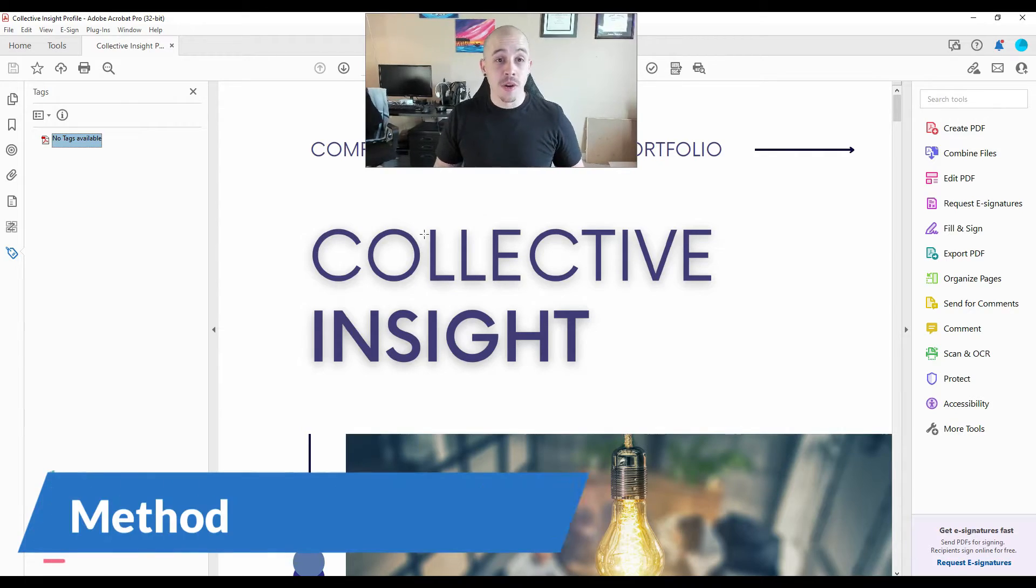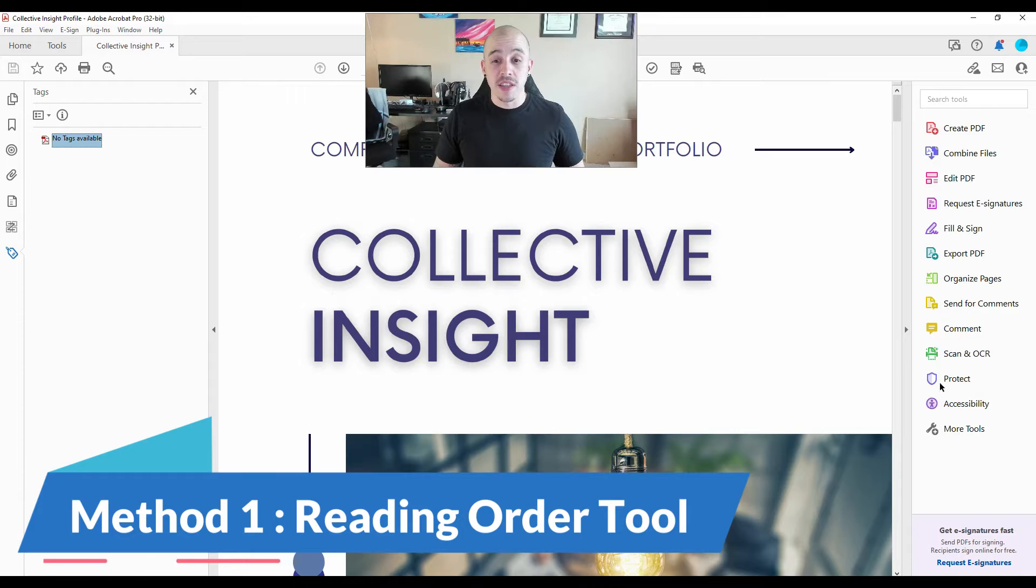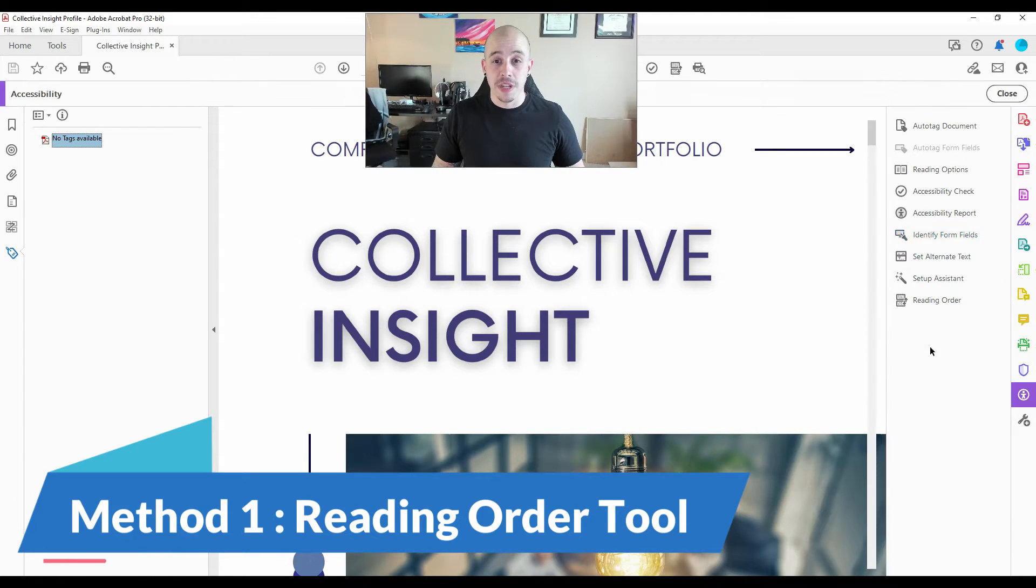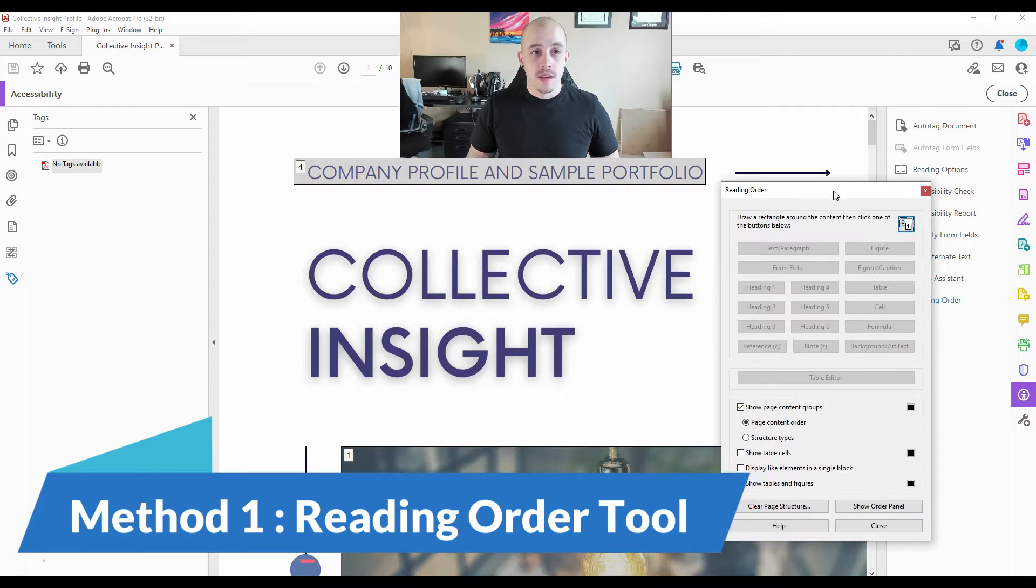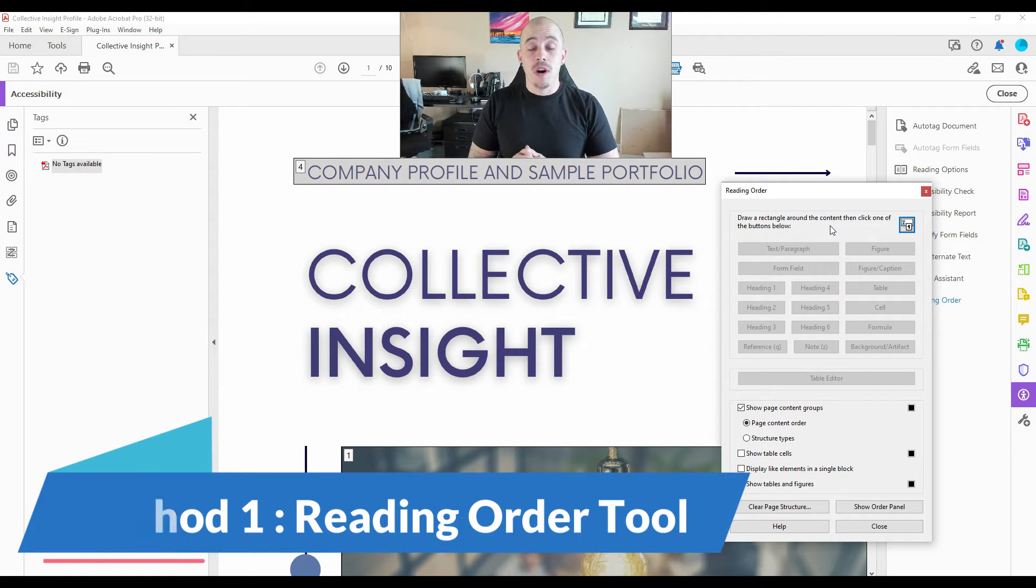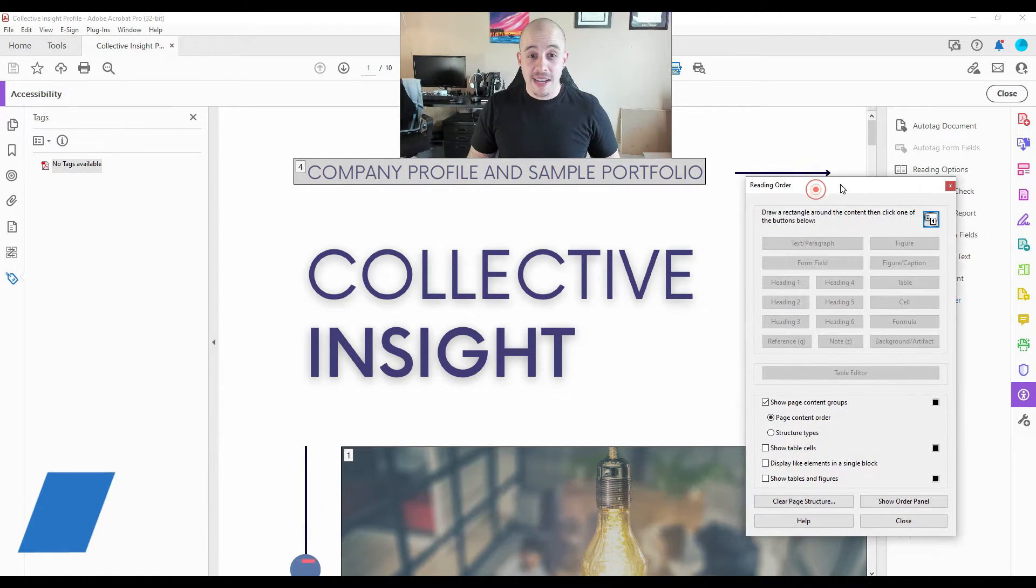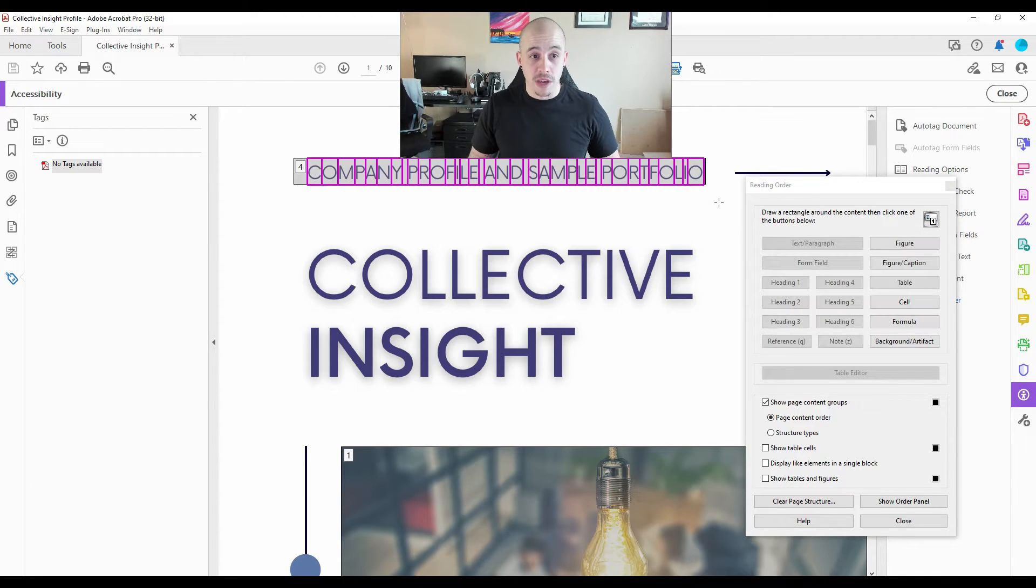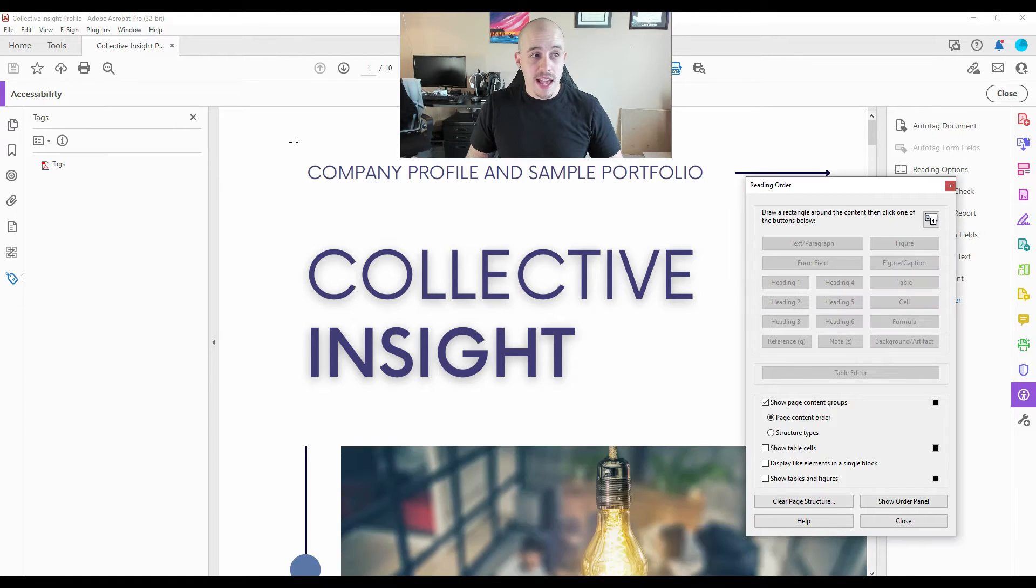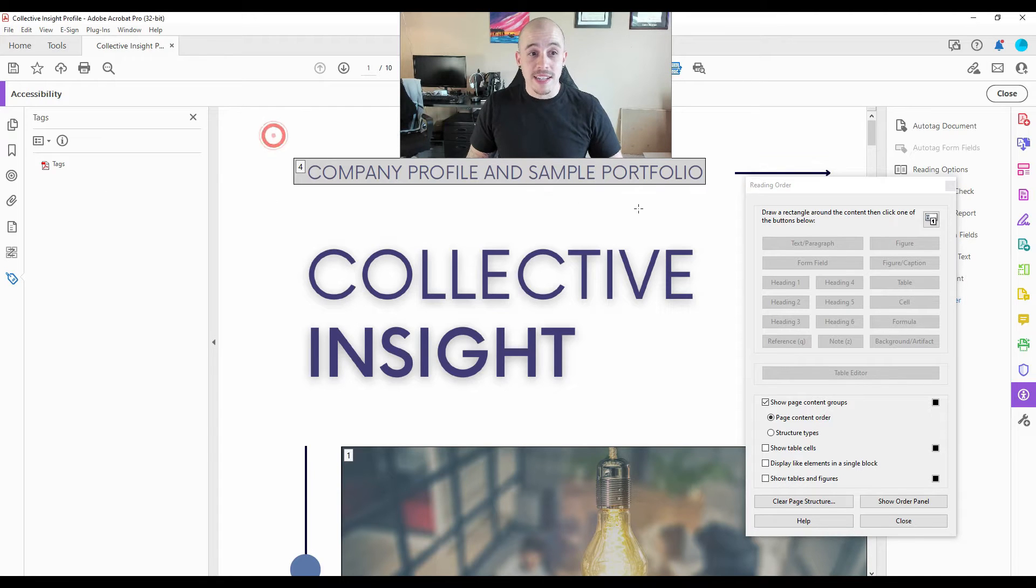The first thing I'm going to try is using the reading order tool. So if I select the accessibility button, and then choose the reading order tool, this brings up a box that will allow me to tag some of the content. So let's take this company profile and sample portfolio text. And then I'm going to try to make it a text tag. And as we can see on the left side in the tags panel, nothing is happening.